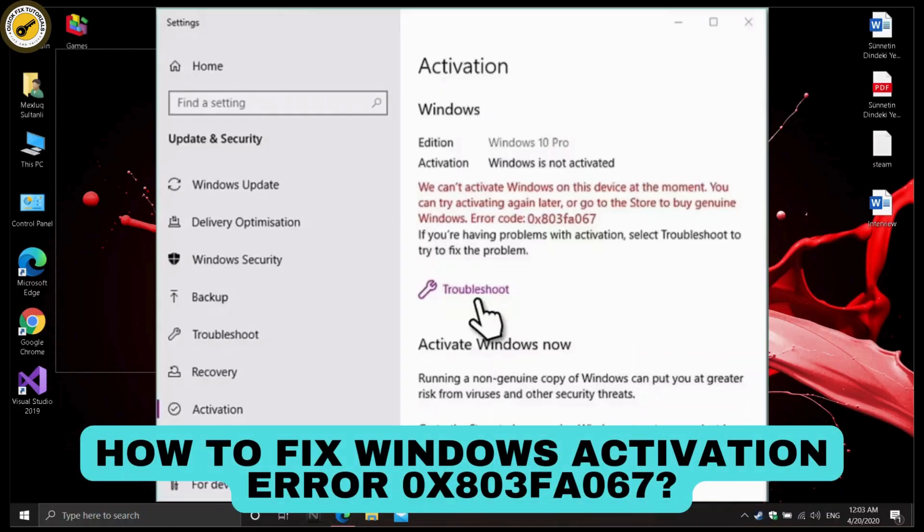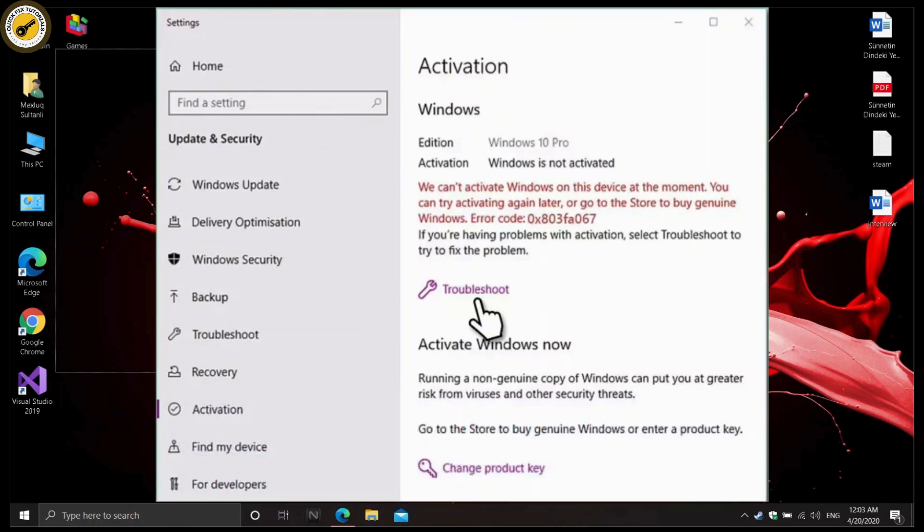How to fix Windows activation error 0x803FE067. Let's get started. The first one is begin with the troubleshooter.